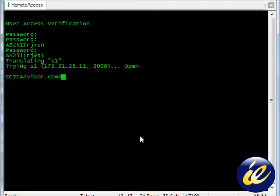Hello and welcome to ccieadvisor.com. In this edition, we will be adding a Layer 2 VLAN to an interface on a Cisco Catalyst switch.